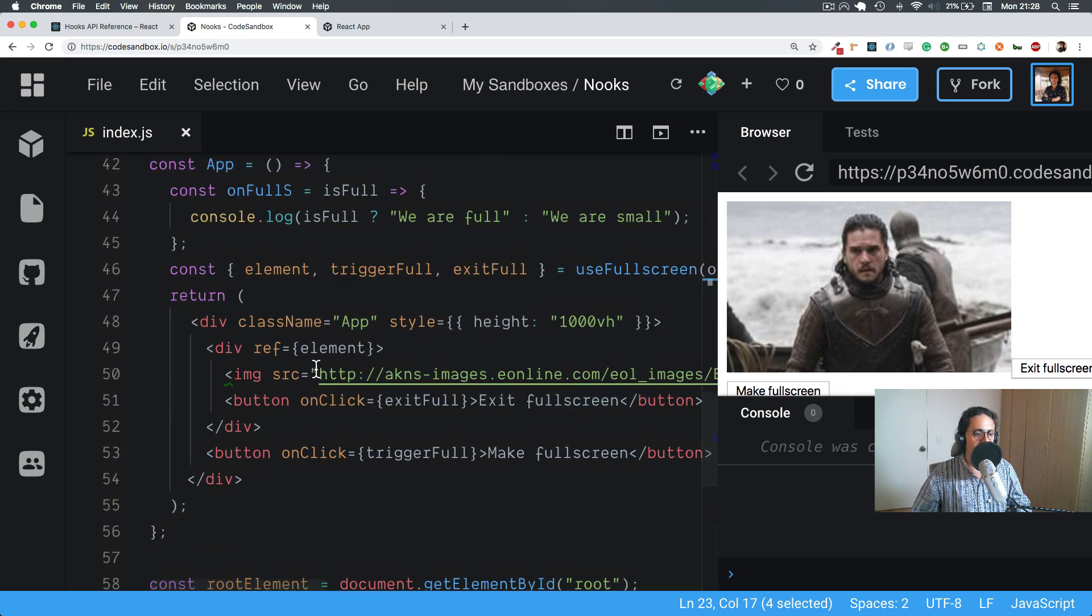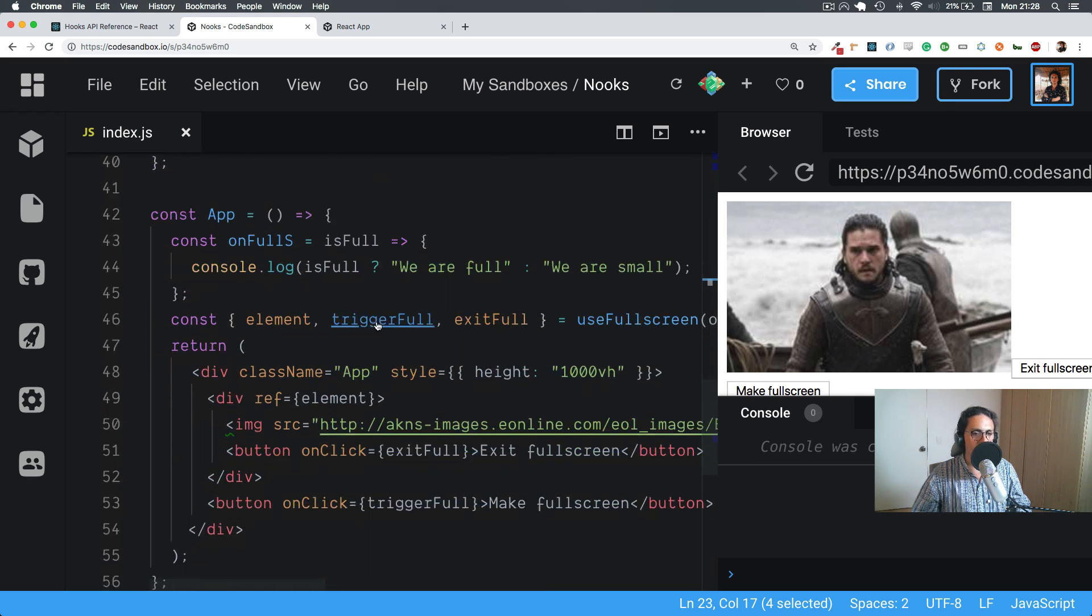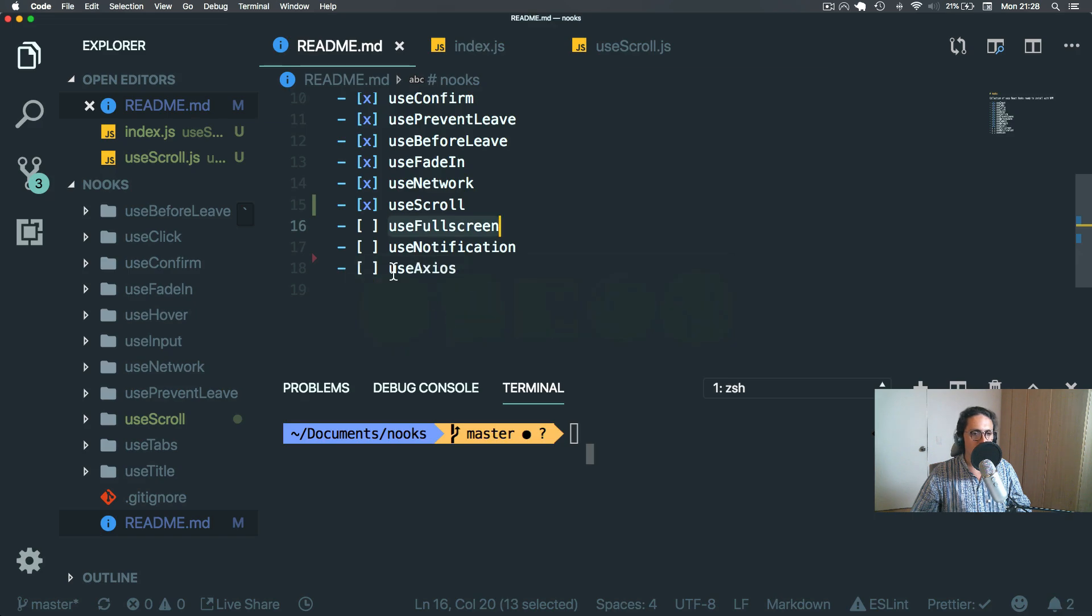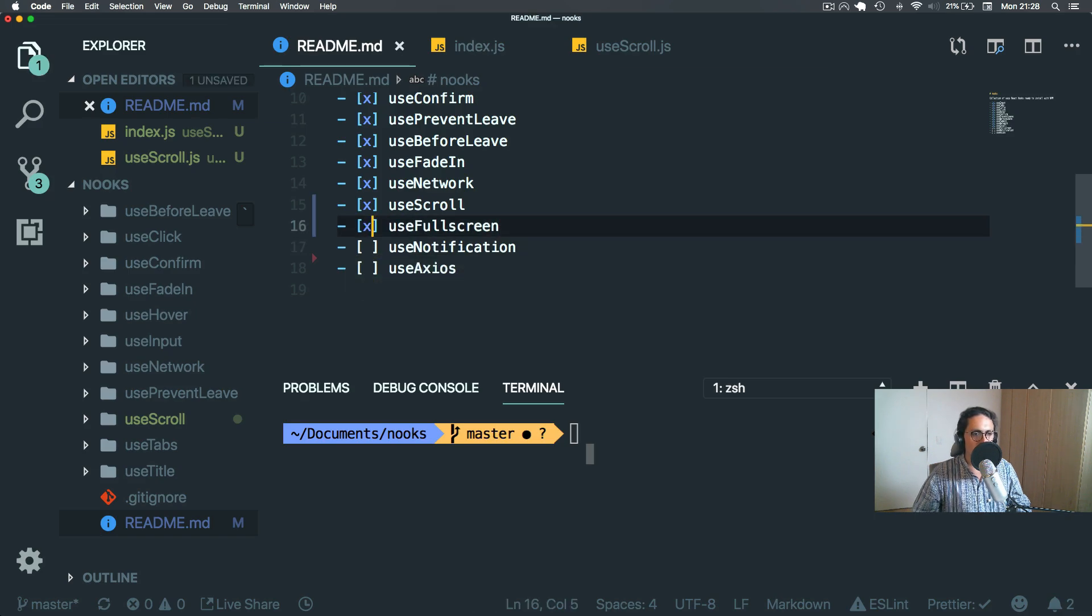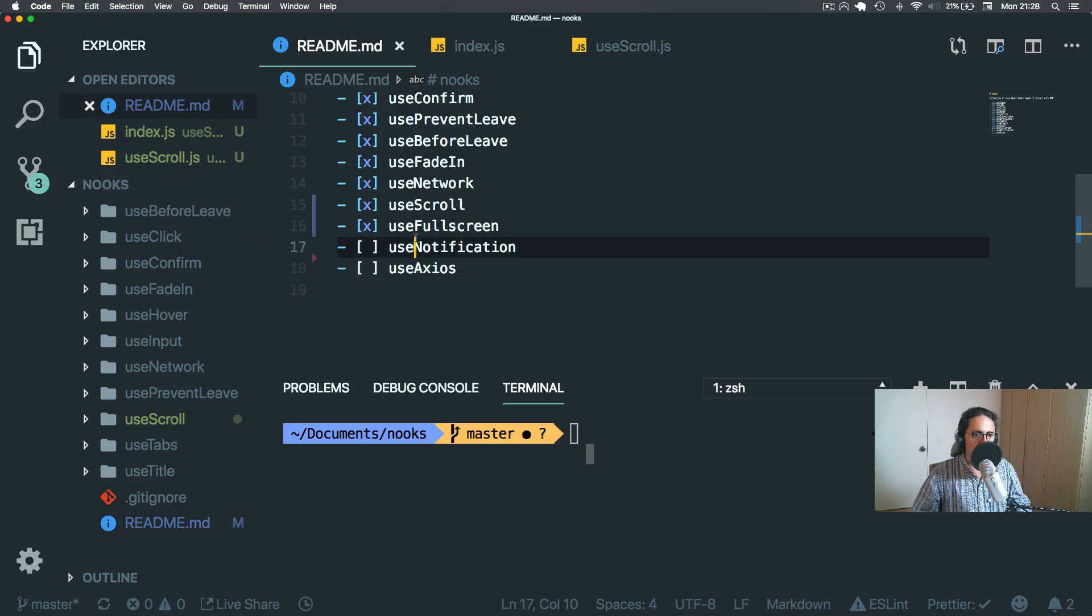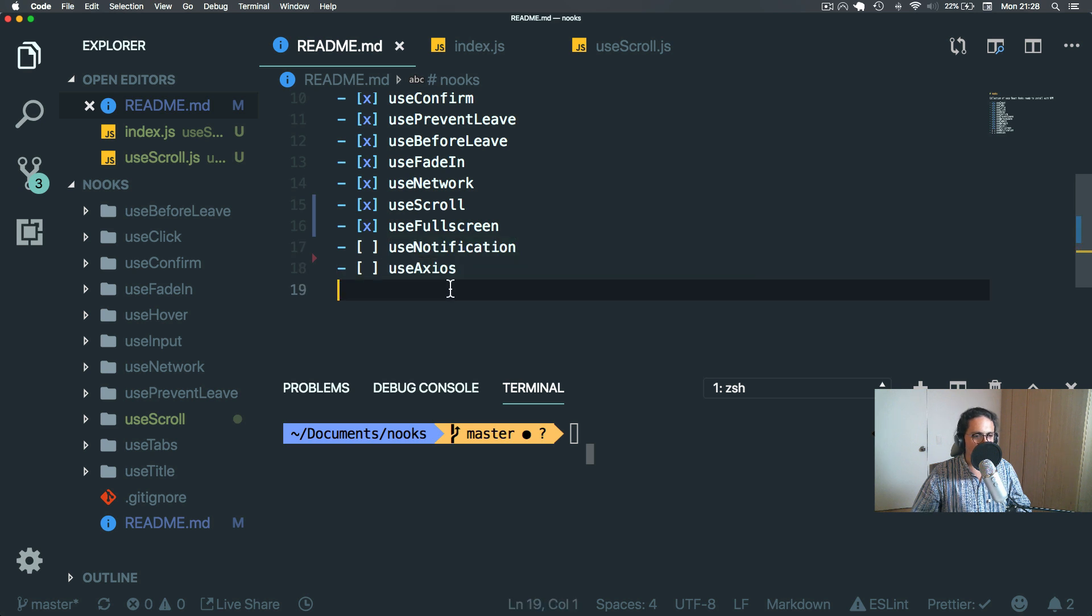And that's it. This is it for this one. We are done. See you in the next one for our last ones, useNotification and useAxios. Bye-bye.